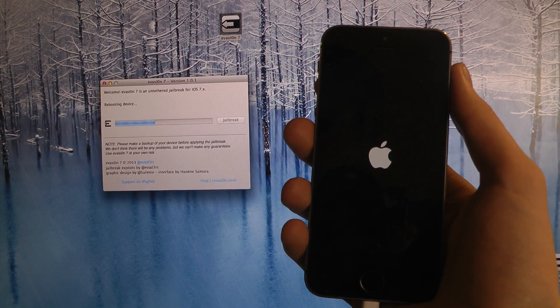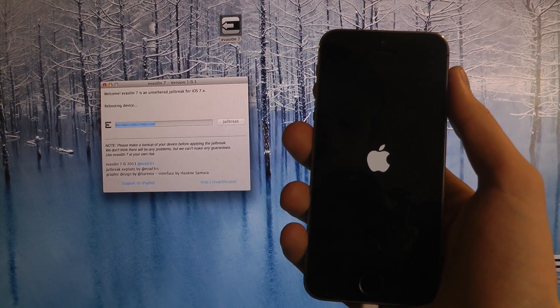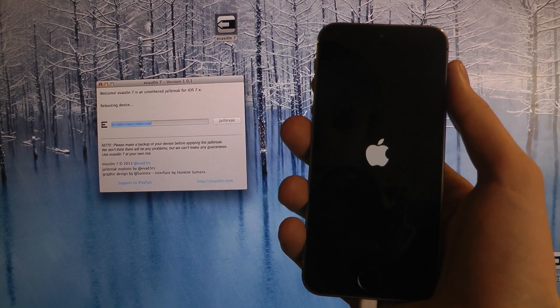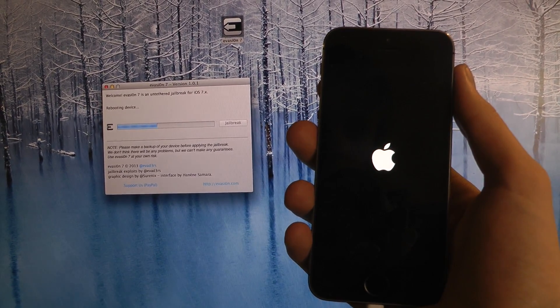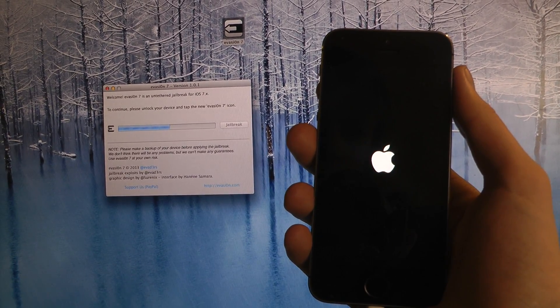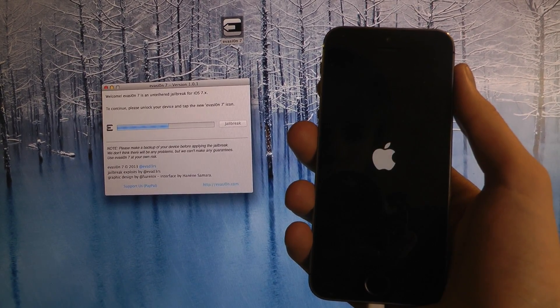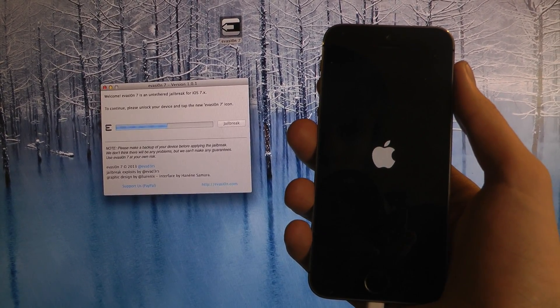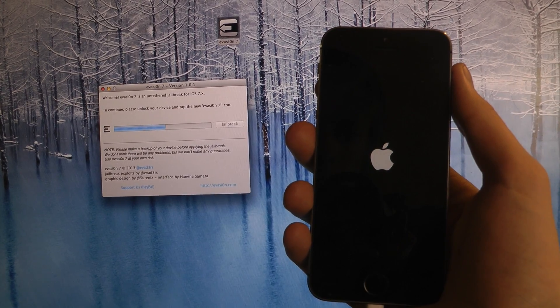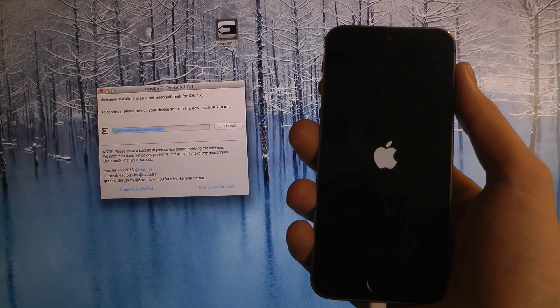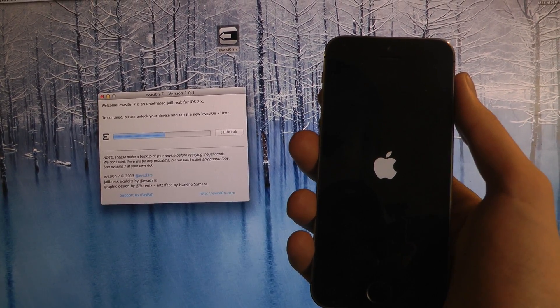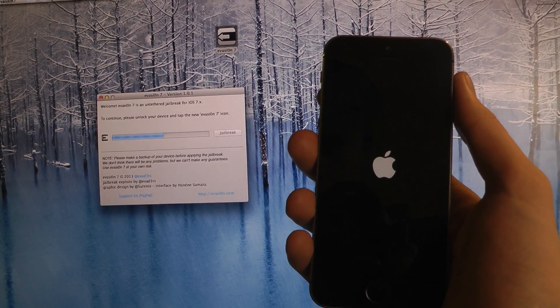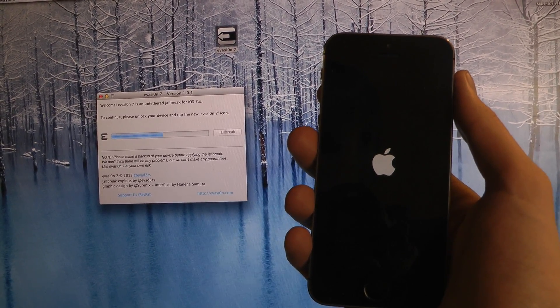And now it's just rebooting. There we go. Feel the vibration.